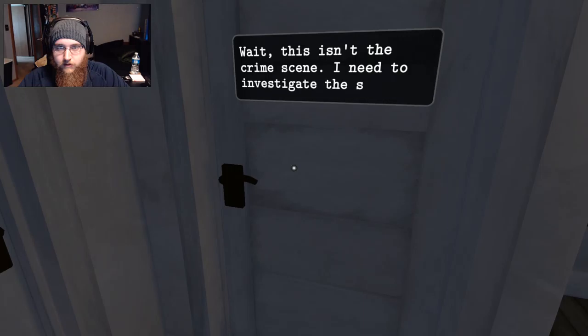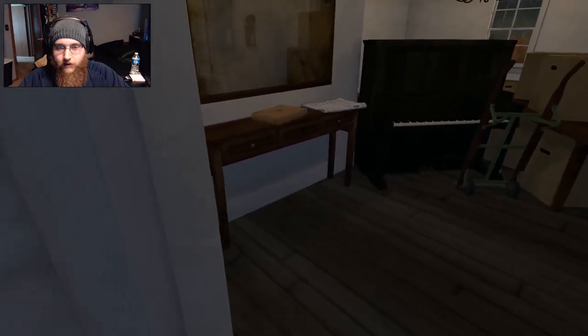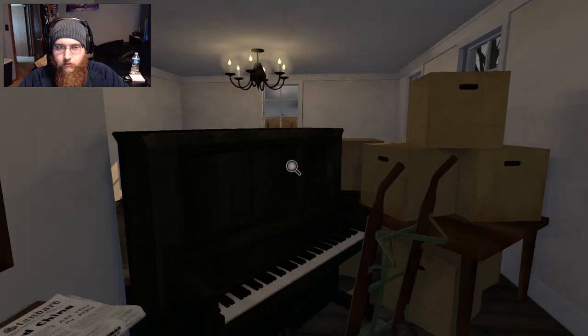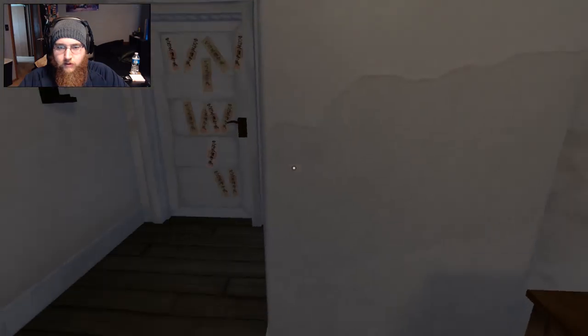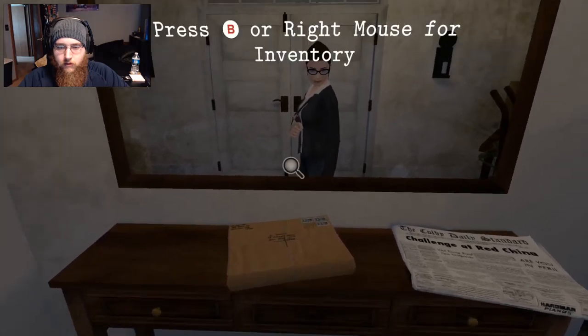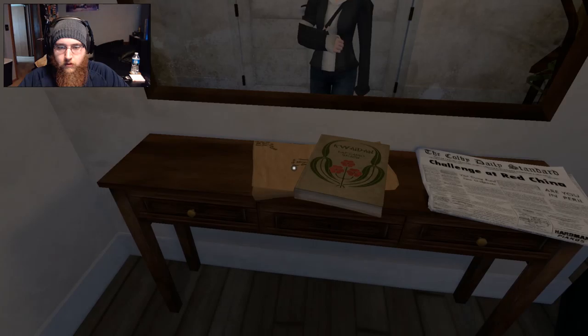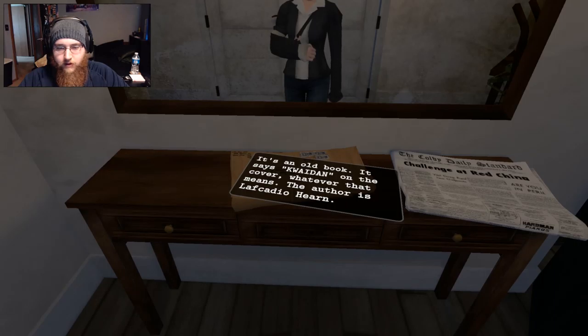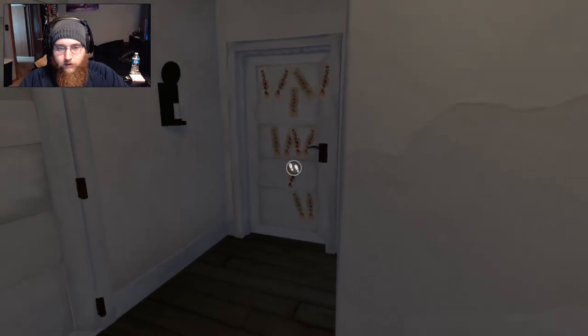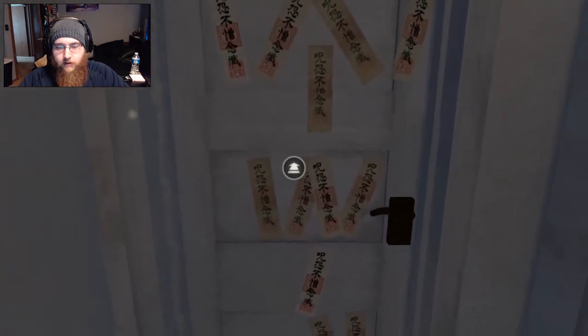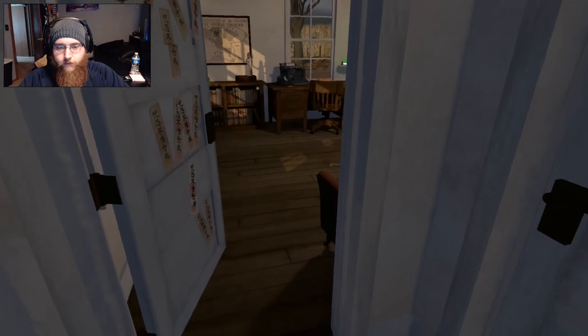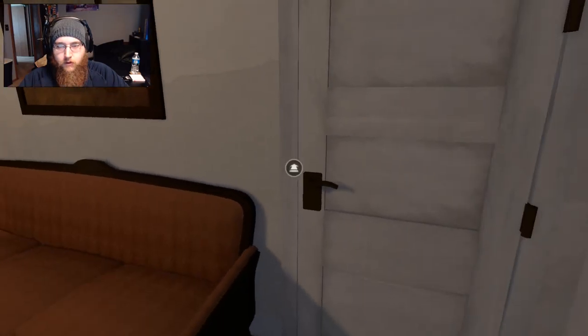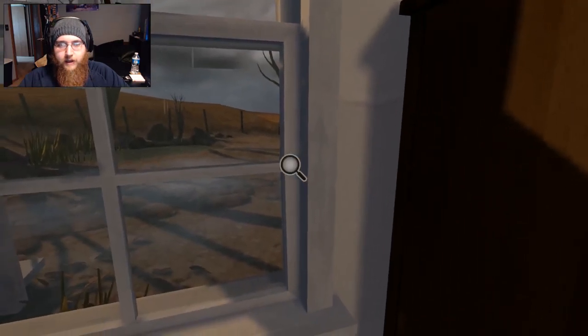Should I go out and open the, I think I should. I think I should go out and open the thing. What's this? Oh, investigate. Excuse me. What's this? It's an old book. It says Quaidan on the cover. Whatever that means. The author is Lefjaudio Hearn. Okay, old book. Alright, let's go back in the study again then.